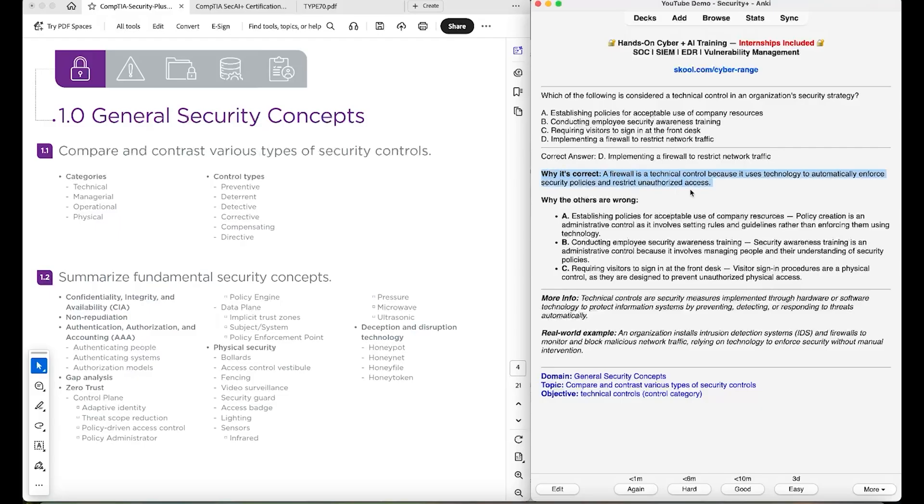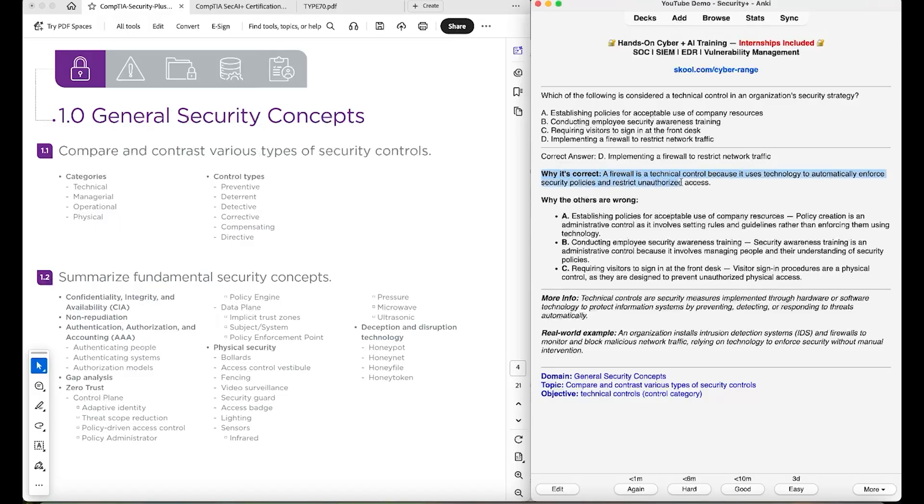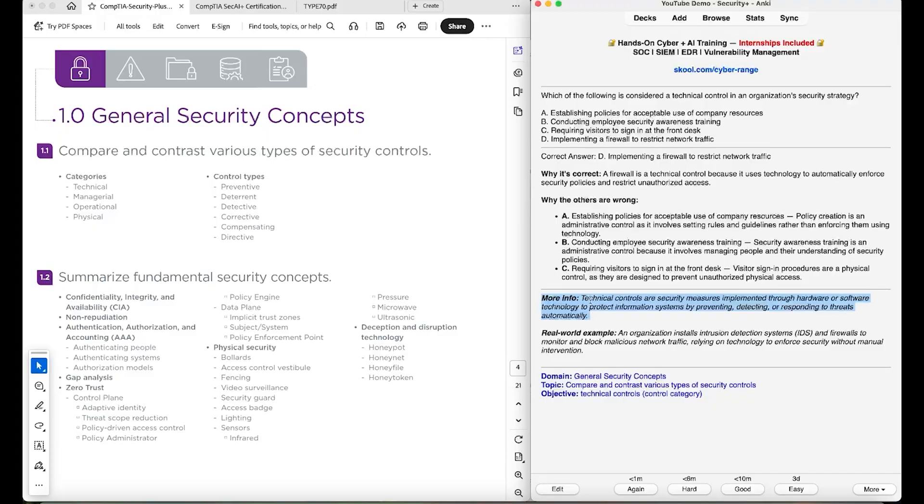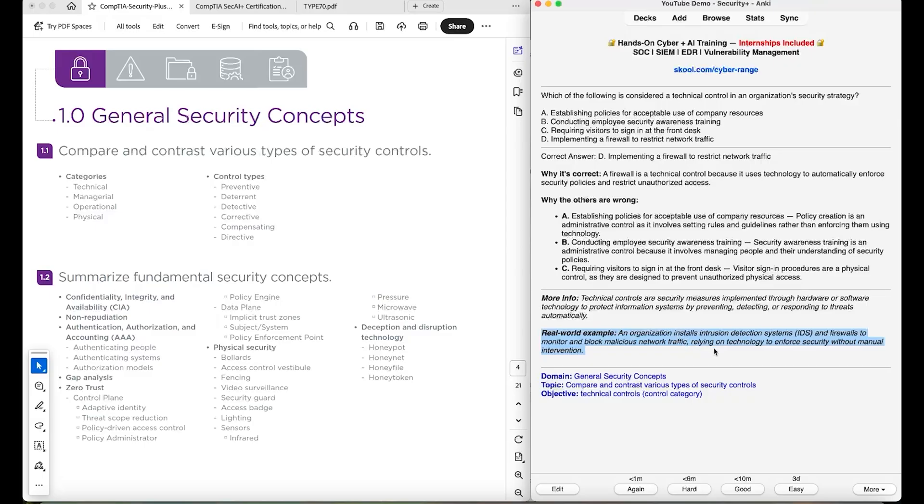And then I want to point out a few things in here, it's really important to know what you're looking at, because you can basically use this deck only to study in theory and then pass. It will have the explanation of why D is correct. It'll have the explanation why the other answers are incorrect. And then this basically talks about the definition for that particular objective. And then this covers a real world example of how this objective is relevant. So for example, an organization installs an intrusion detection system and firewalls to monitor and block malicious network traffic, relying on technology to enforce security without manual intervention. It's talking about technical security controls.